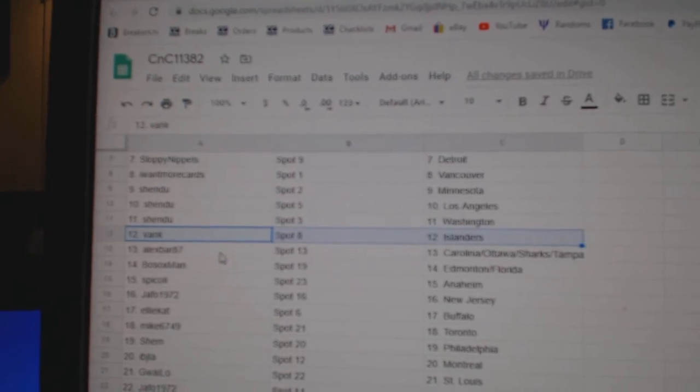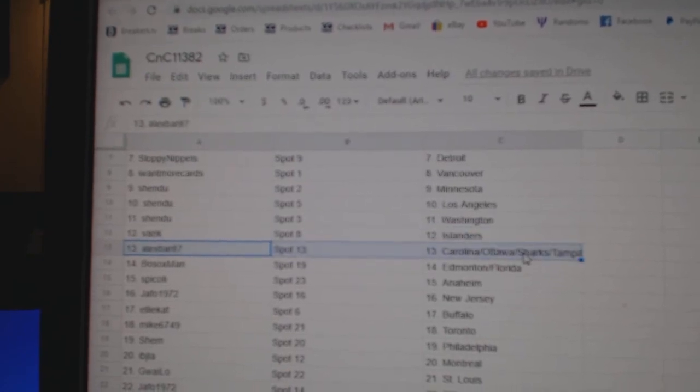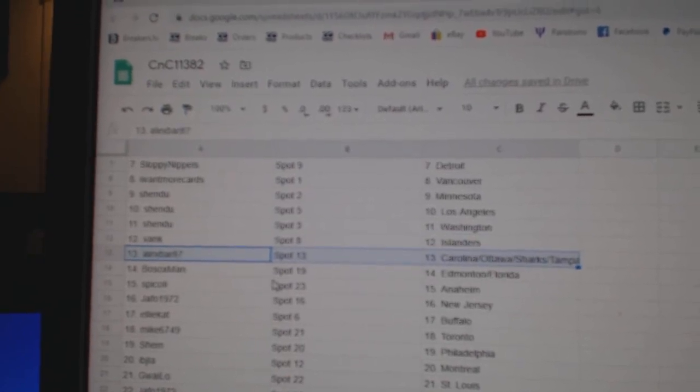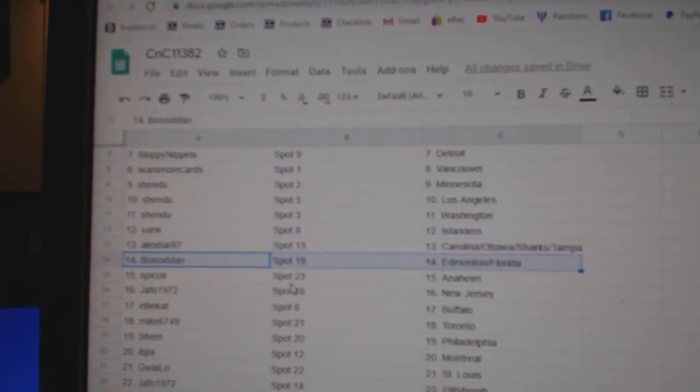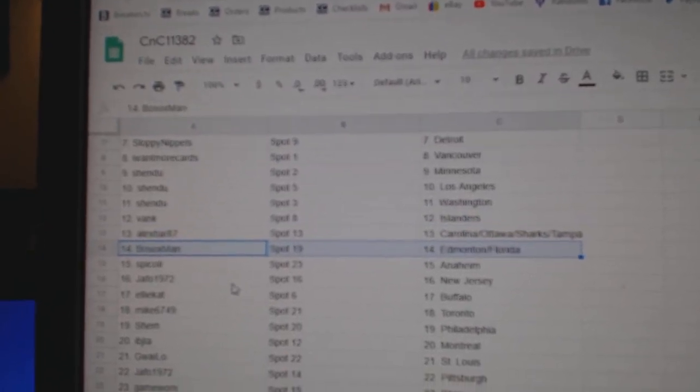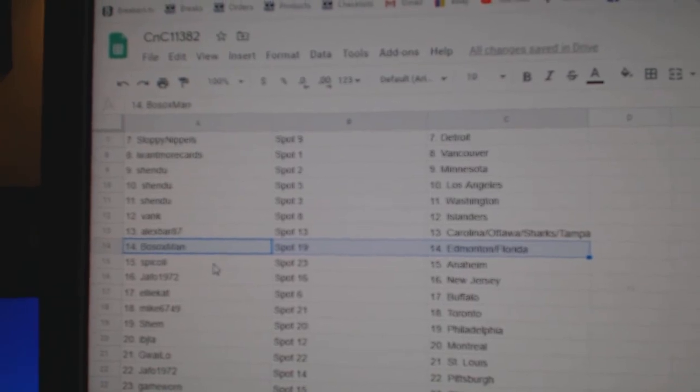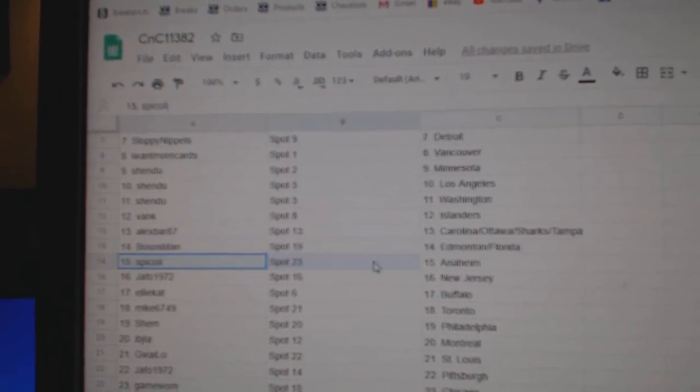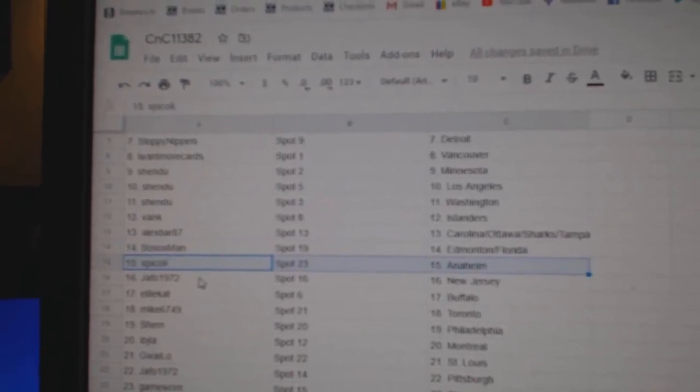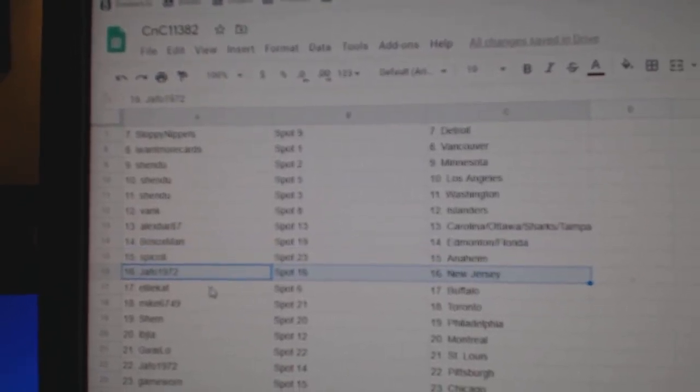Vank Islanders. Alex Barr, Carolina, Ottawa, Sharks, Tampa. Bo Sox, Ed Money. Florida Edmonton's following you tonight. Spick's got Anaheim. Jaffoe's got New Jersey.